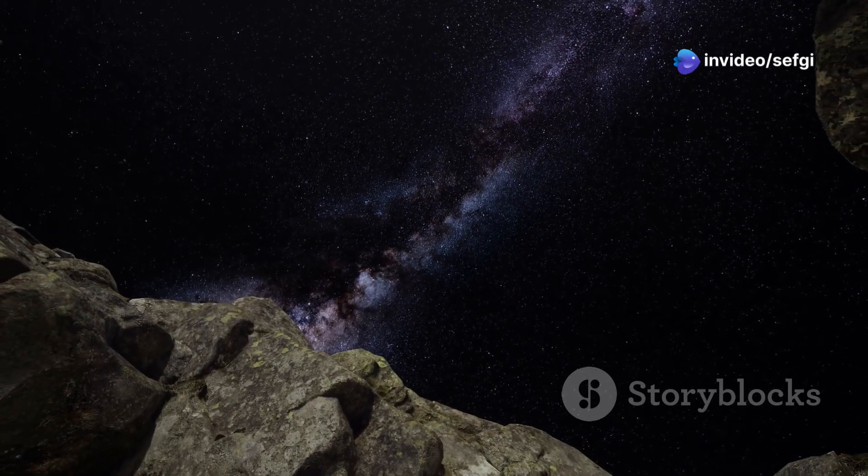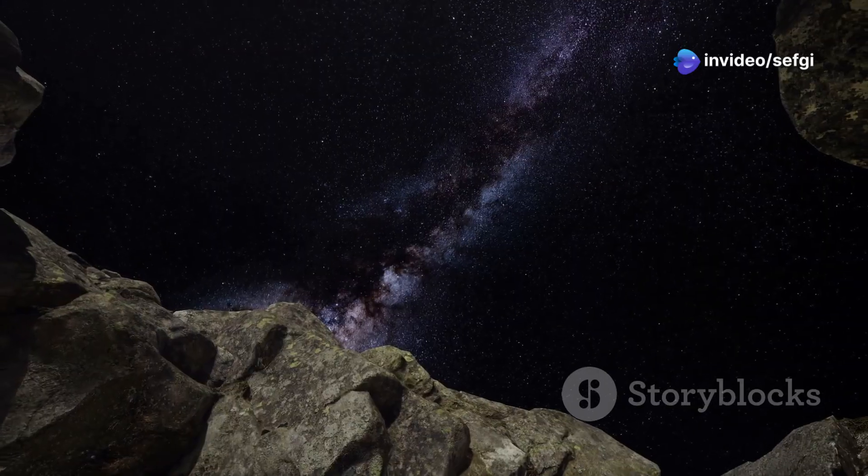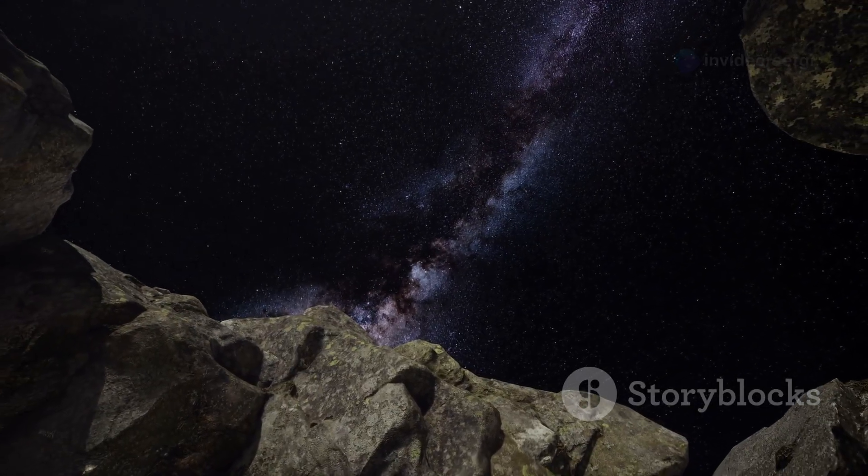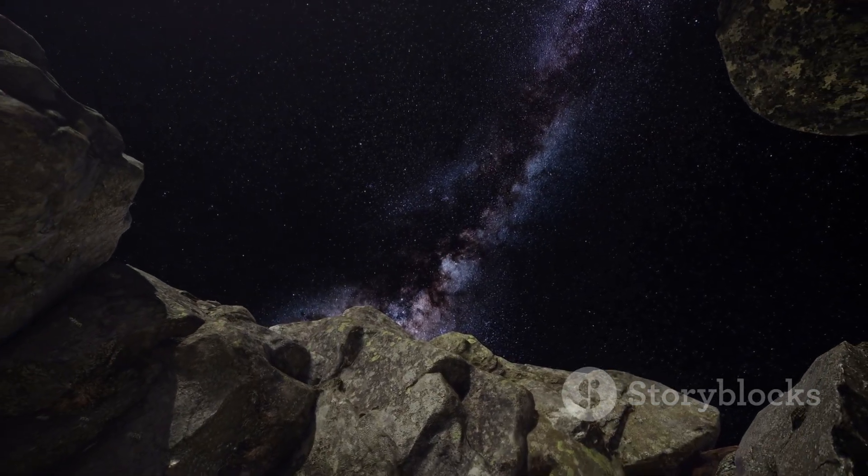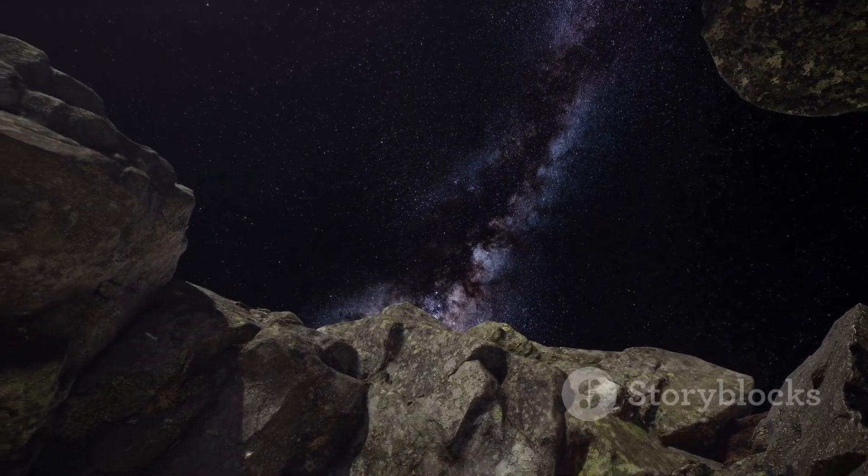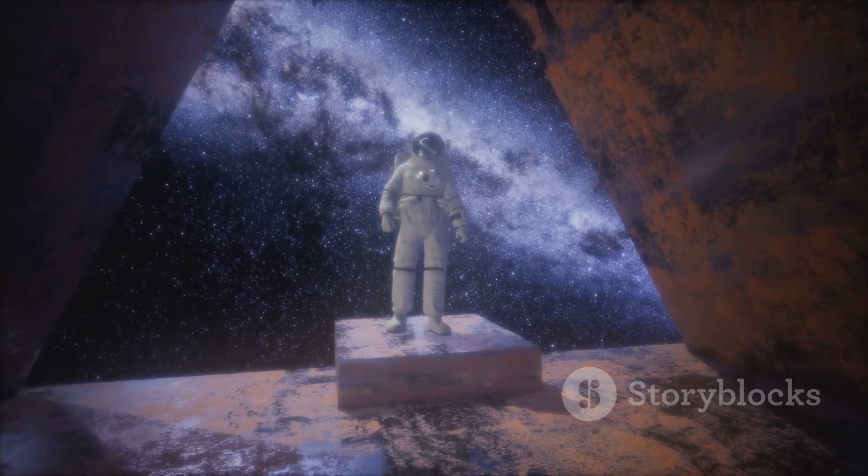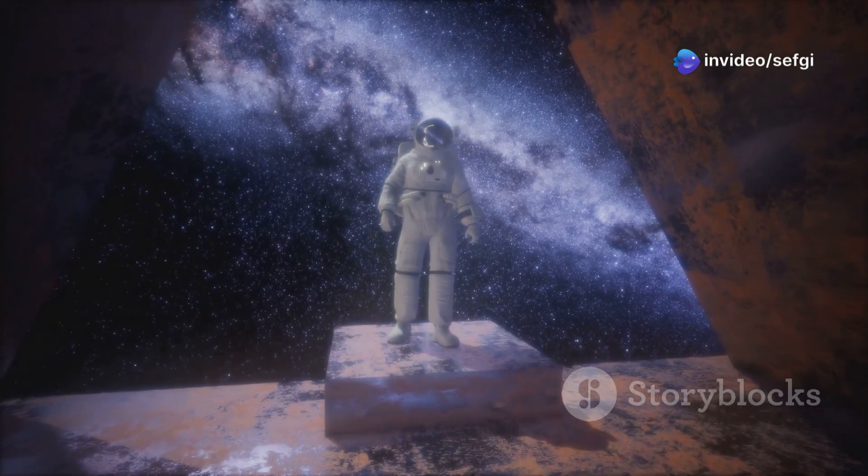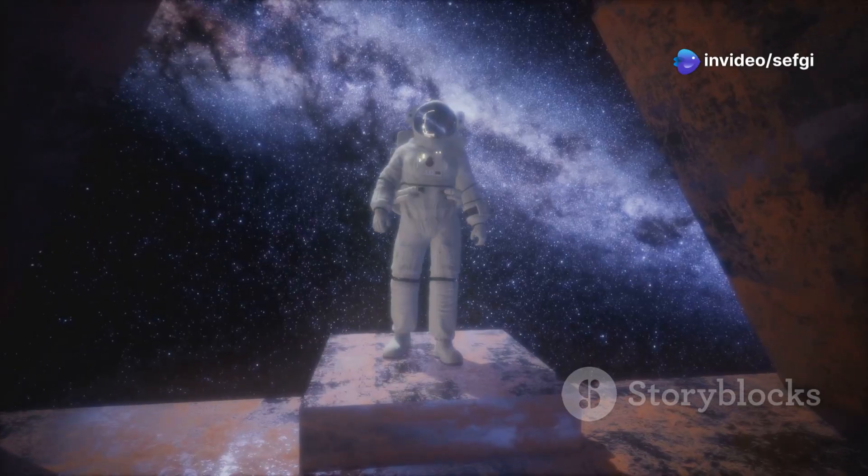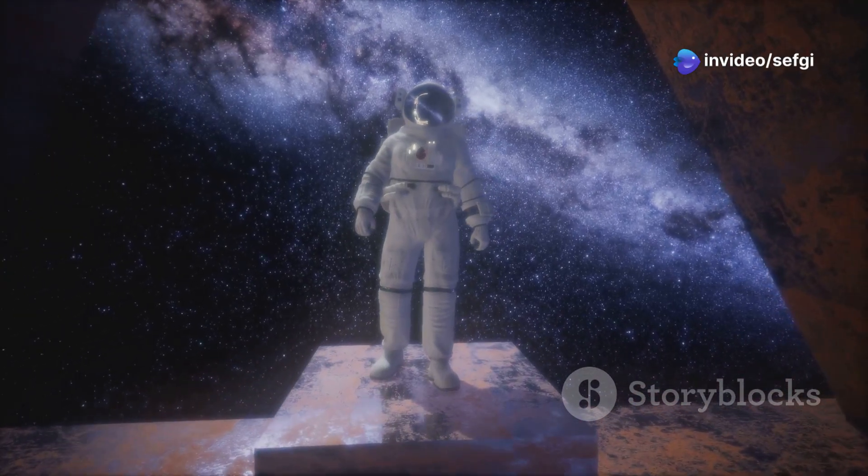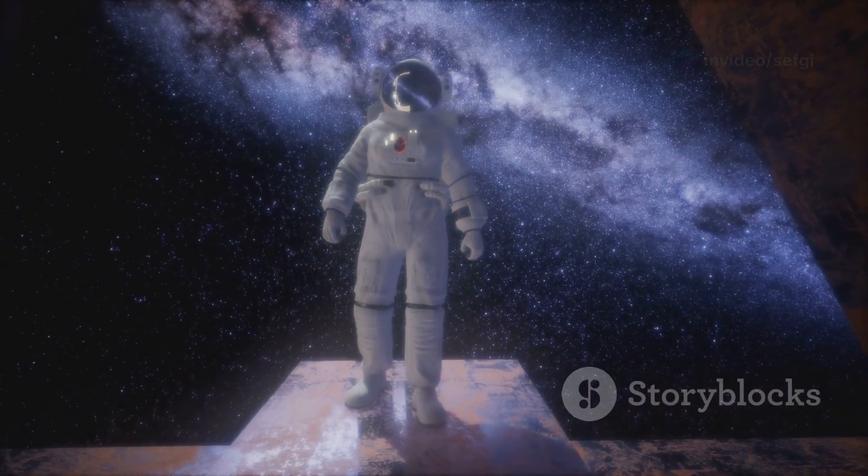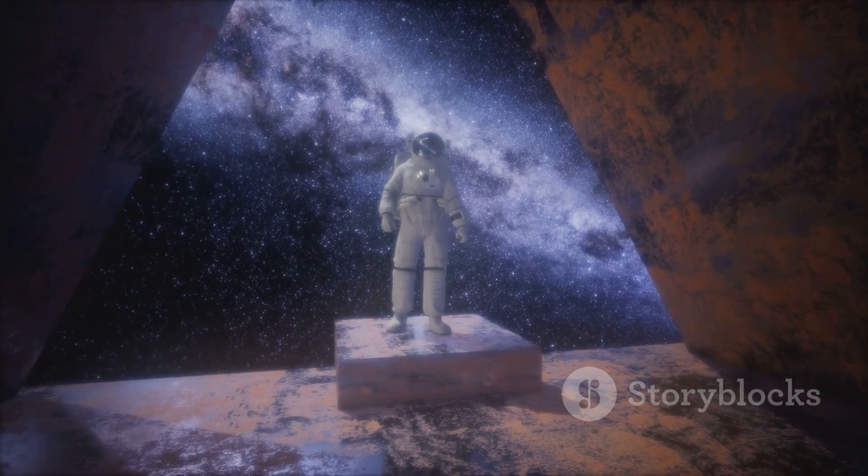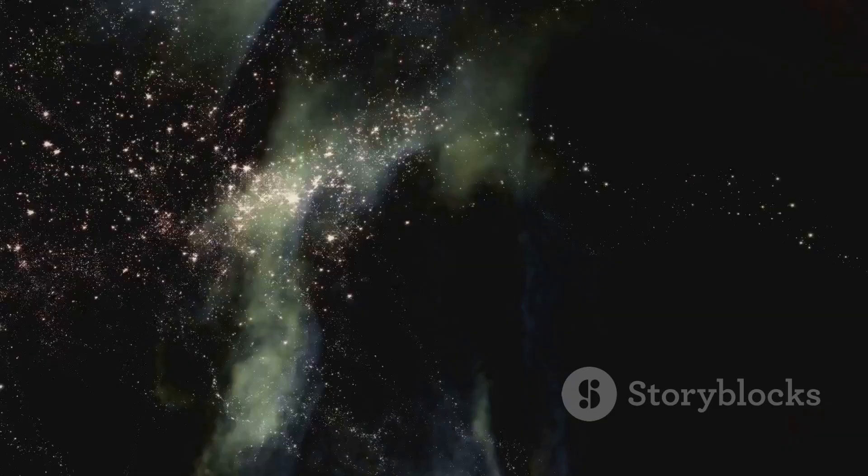The Milky Way, with its billions of stars, is just one of countless galaxies in the universe. Each star could have its own planets, its own potential for life, but it also fills us with a sense of wonder and curiosity. The more we learn, the more questions we have. What lies beyond the voids? What secrets does the universe hold? These questions drive our quest for knowledge and discovery.